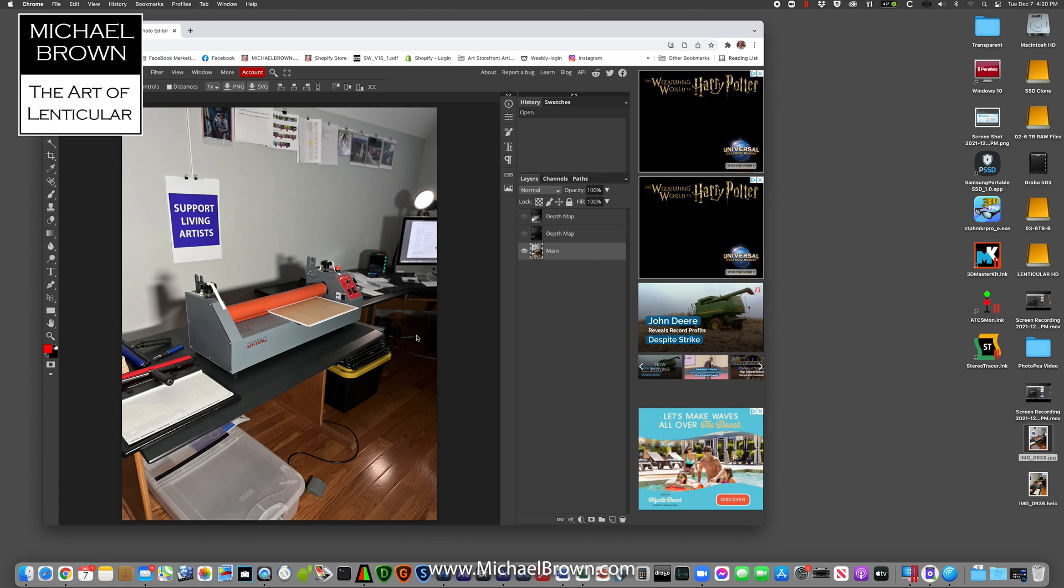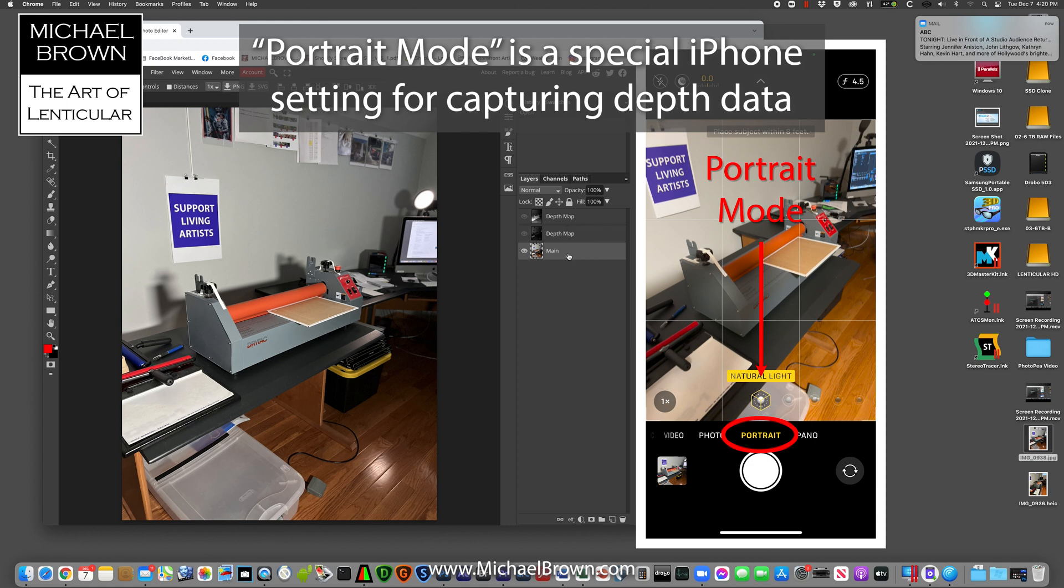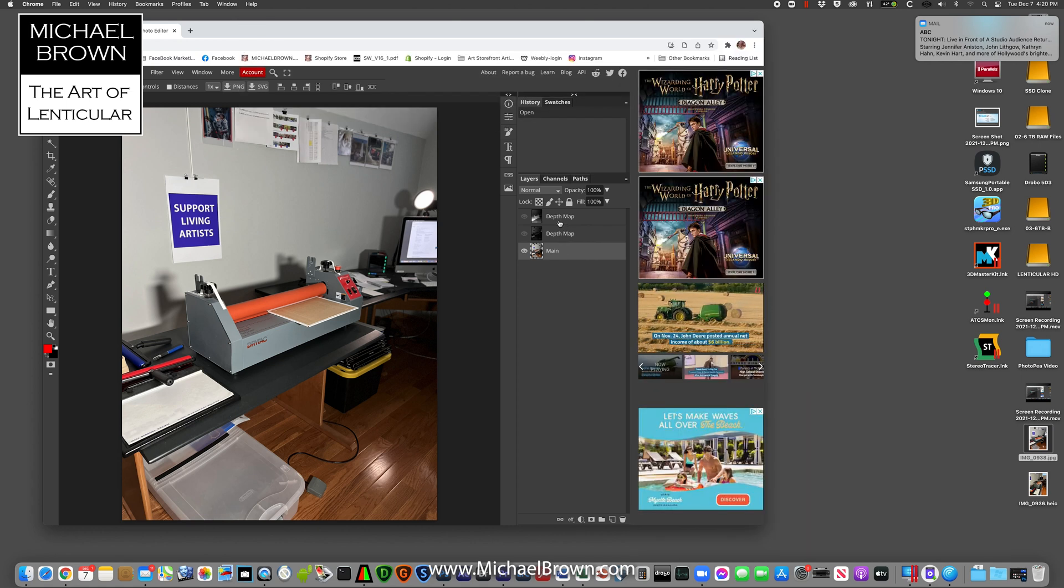Again, the phone was in portrait mode. If you look on this layers panel, you can see there's the main image. There's one called depth map, and there's a second one on top called depth map.